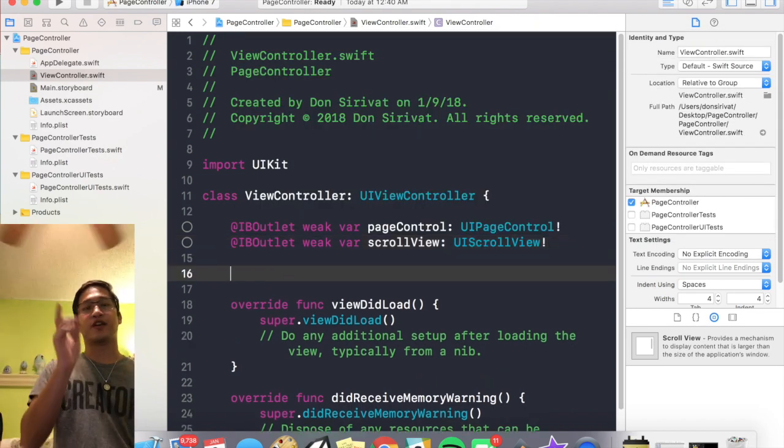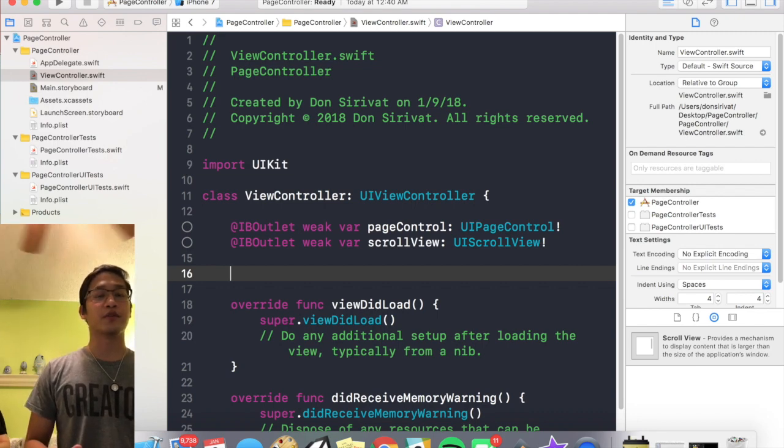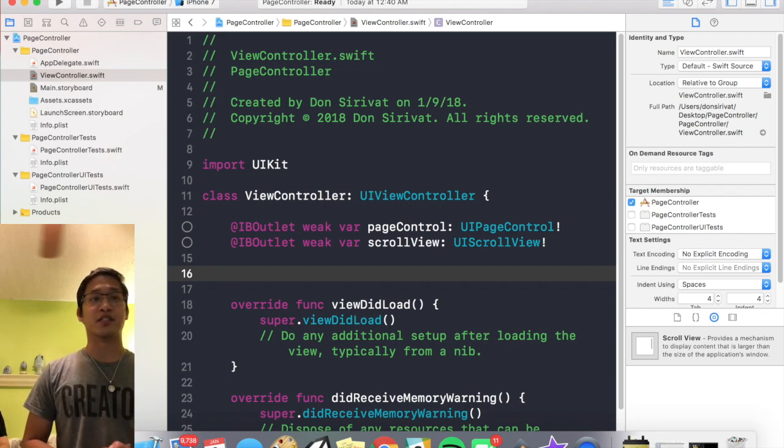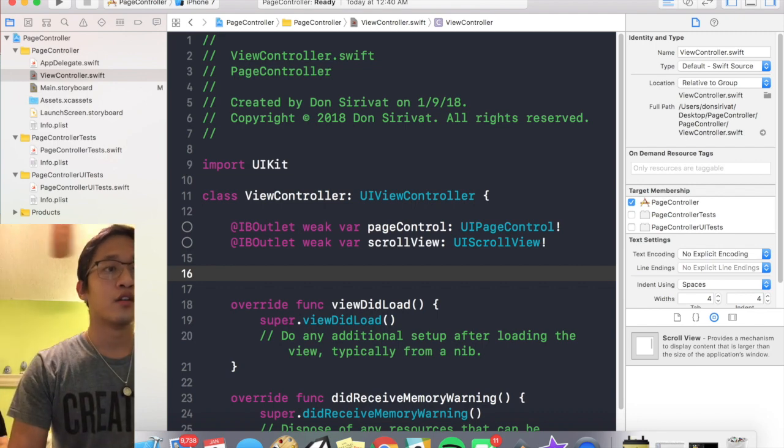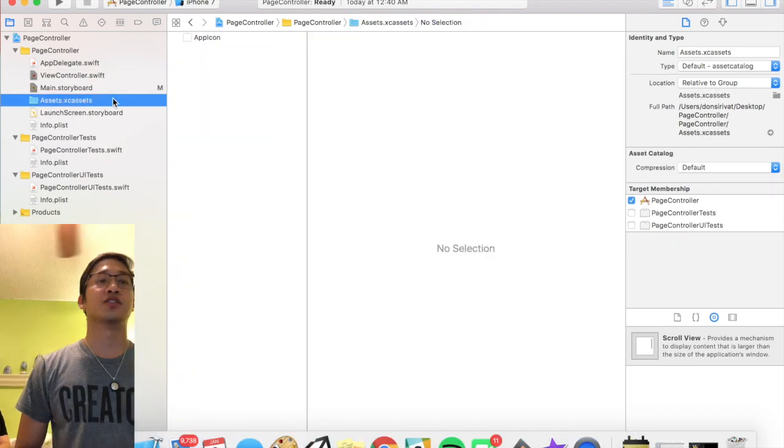Cool, and now we're gonna create two variables. The first variable is to hold all our images which we are gonna import right now.